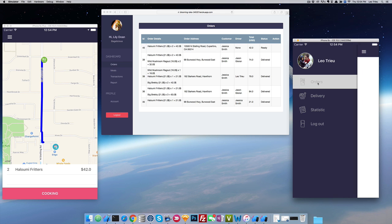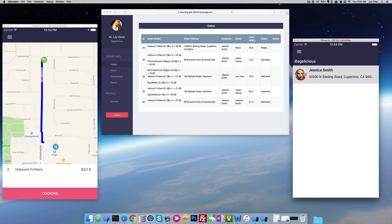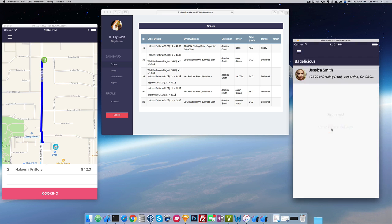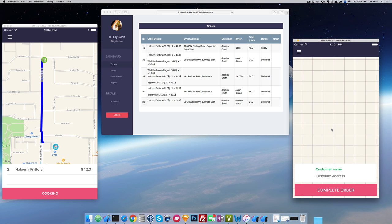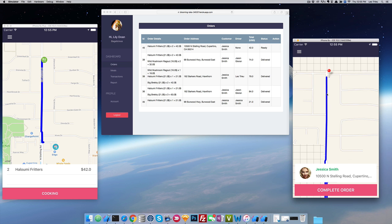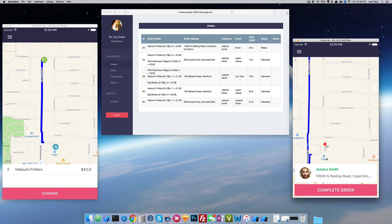If I click on my menu and click orders, I can see the new order which is Jessica. I'll just pick this one. And here we can see that we got the order from Jessica.